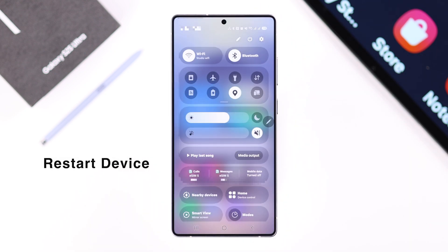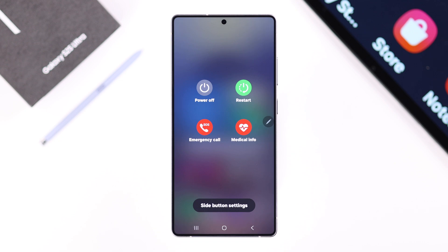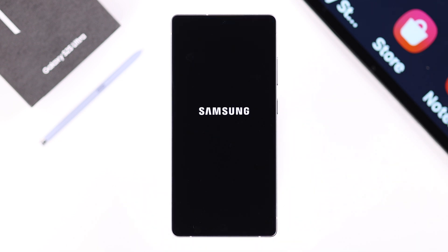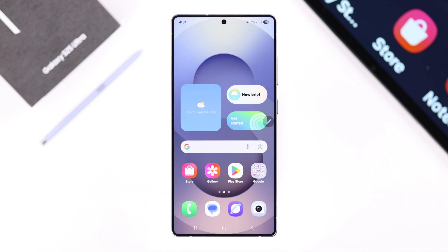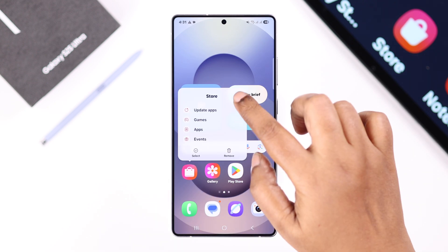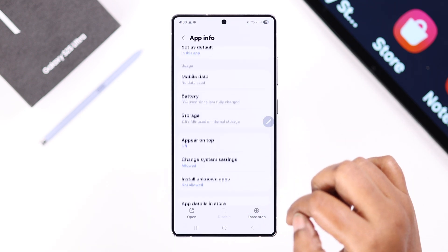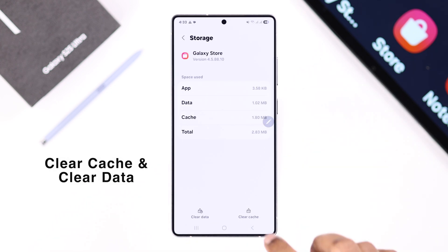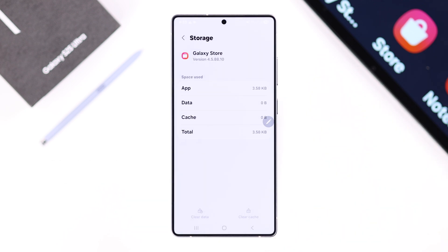If it's still not working, go ahead and restart your device — sometimes this happens due to a minor software glitch and a simple restart will solve it. If it's still not working, long press on your Galaxy Store icon, go to App Info, scroll down to Storage, and clear the cache, then clear data and press Delete.